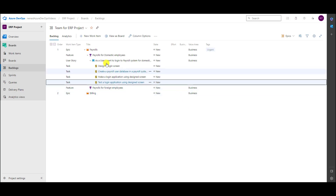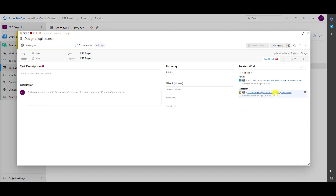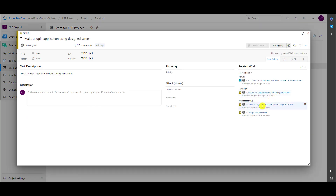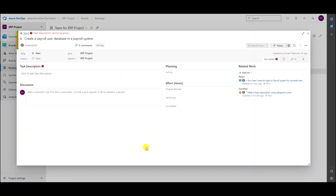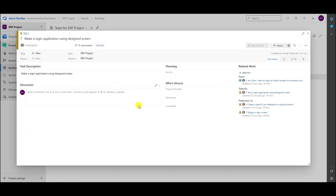Now 'Design a Login Screen' has a successor — 'Make a Login Application Using Design Screen' — because when I created a predecessor for that task, the other task automatically gets a successor. Similarly, 'Create Payroll User Database' also has a successor. Going back to 'Make a Login Application,' it has two predecessors, and there is also a task for which this task will be tested by — so when we finish this, that other task should test this task.